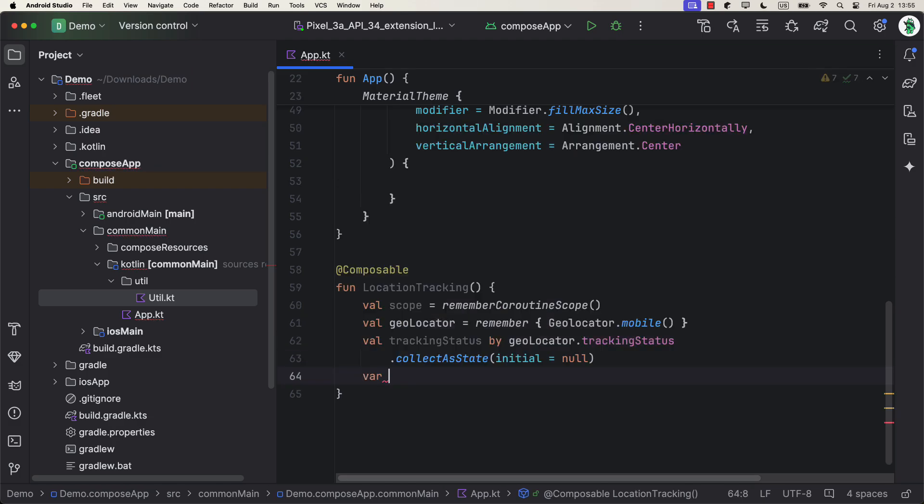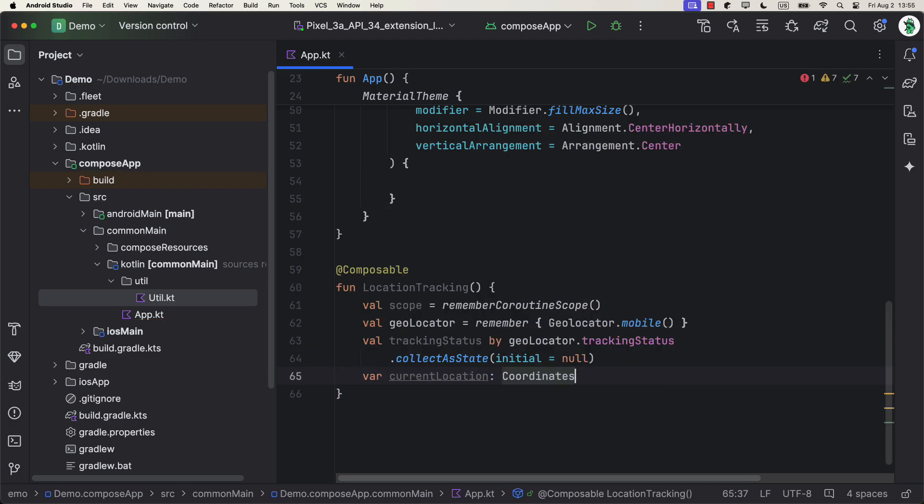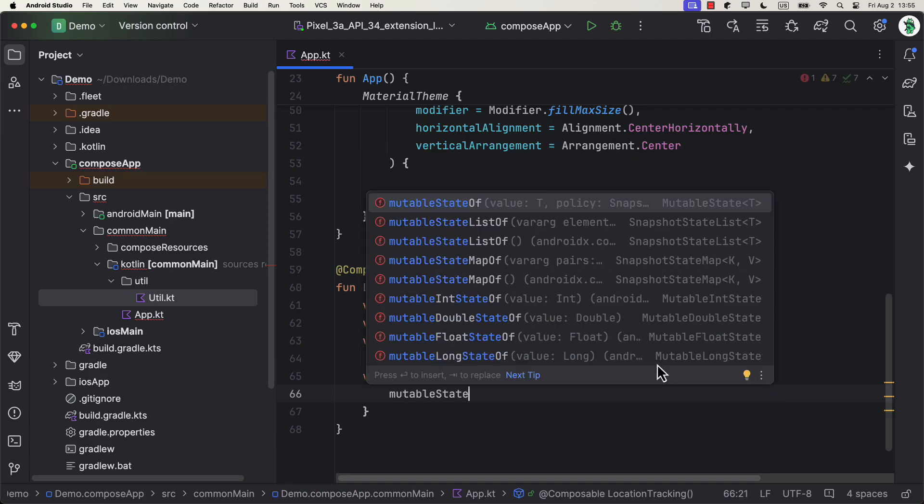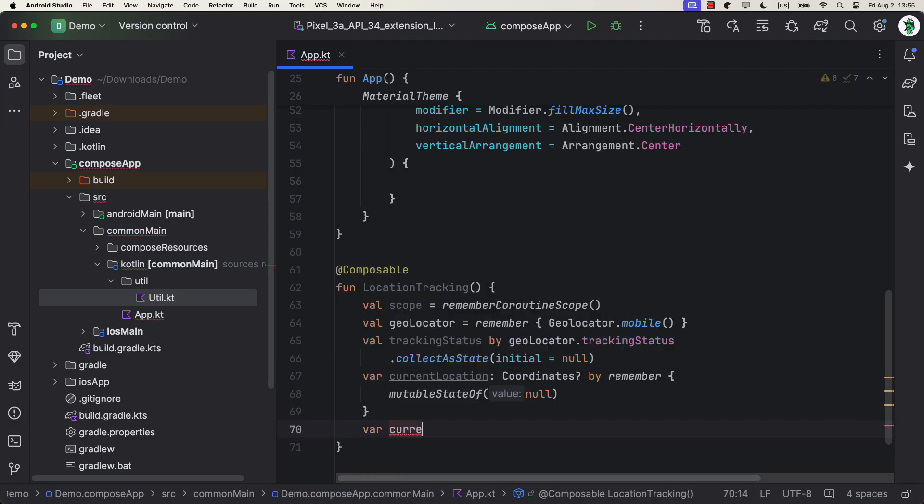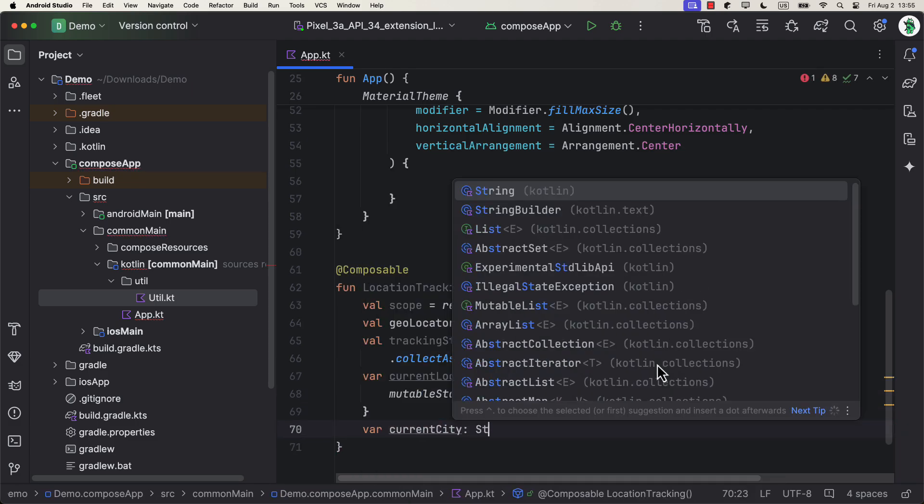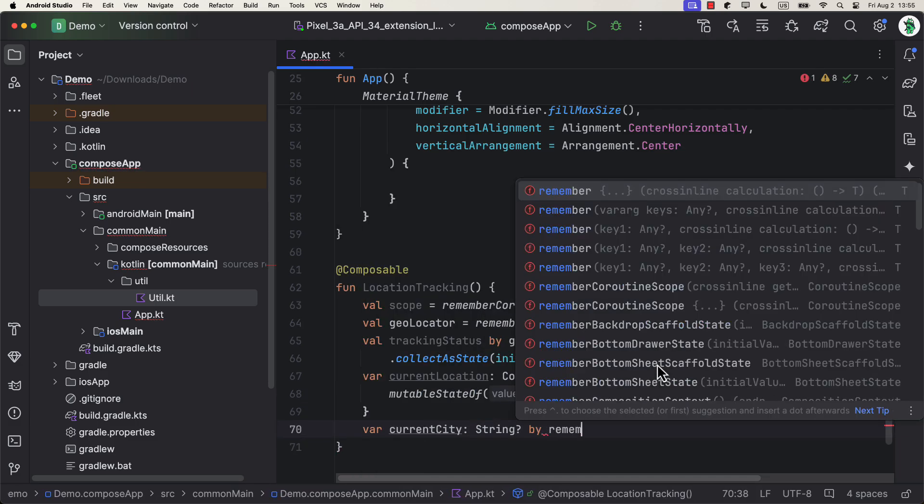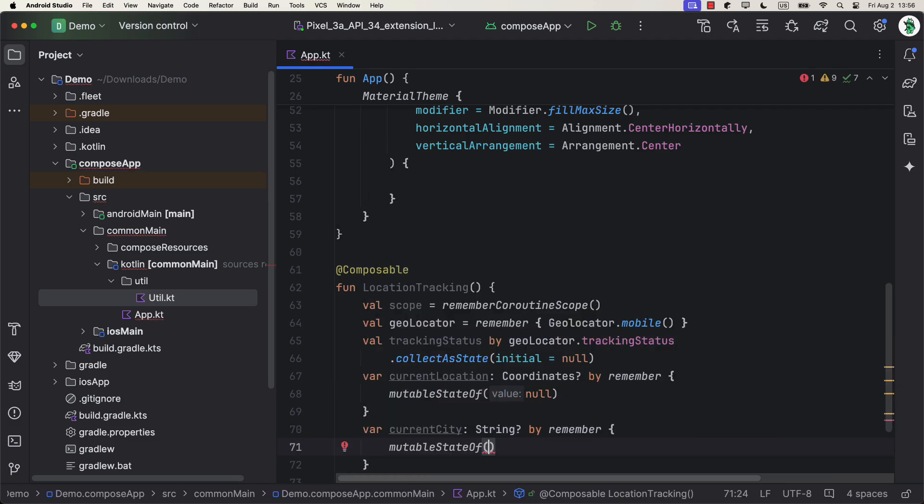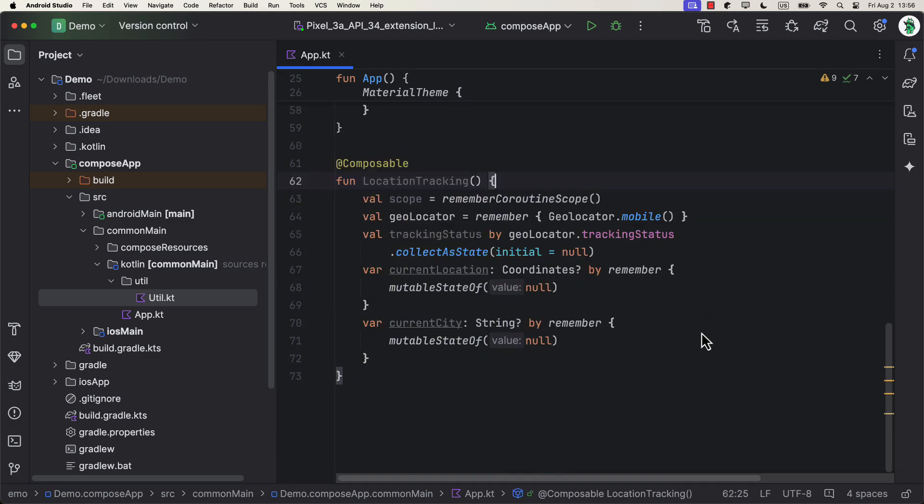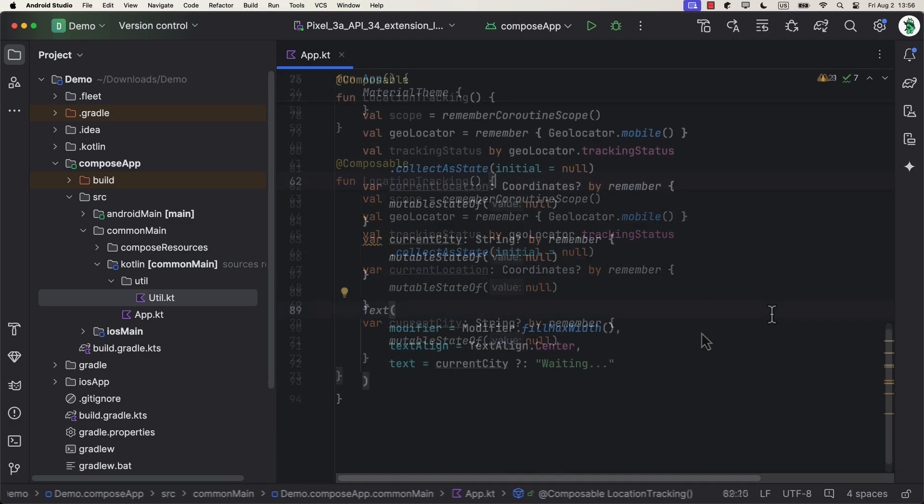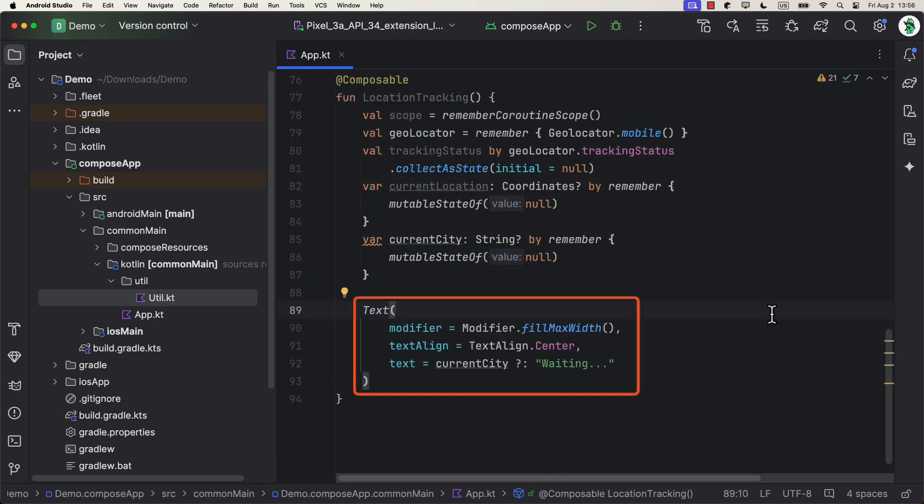Next, let's add also two more variables to hold the current location of the coordinates type, as well as a city of a string type with null as default values. On the center of the screen, I will add a text to display the name of the city using a geocoder. If that value is null, I'll display a text that says Waiting, or otherwise the name of the city will be shown.